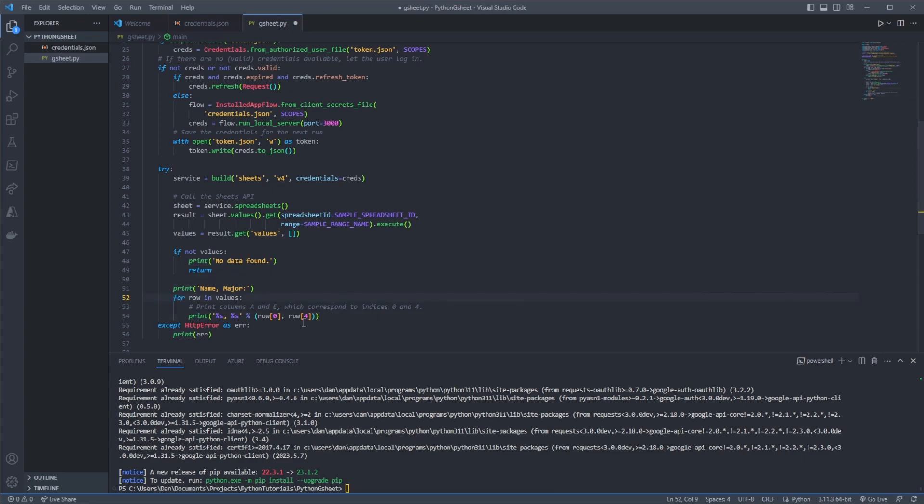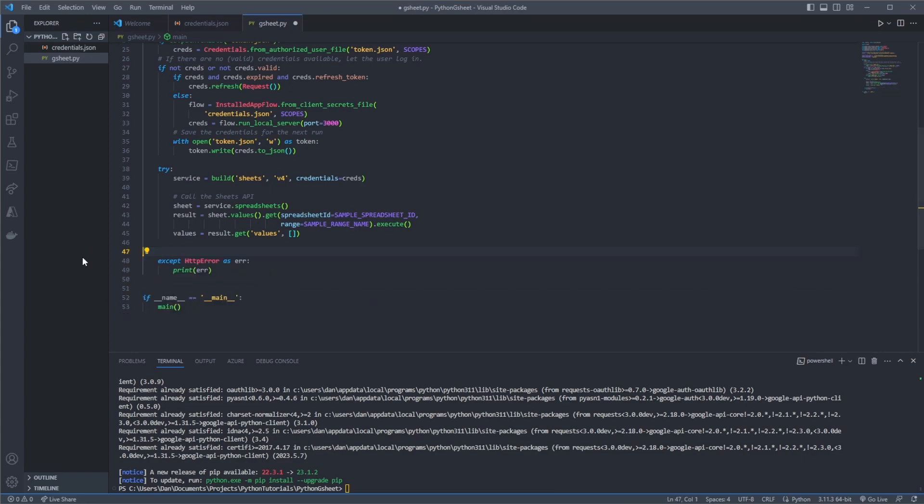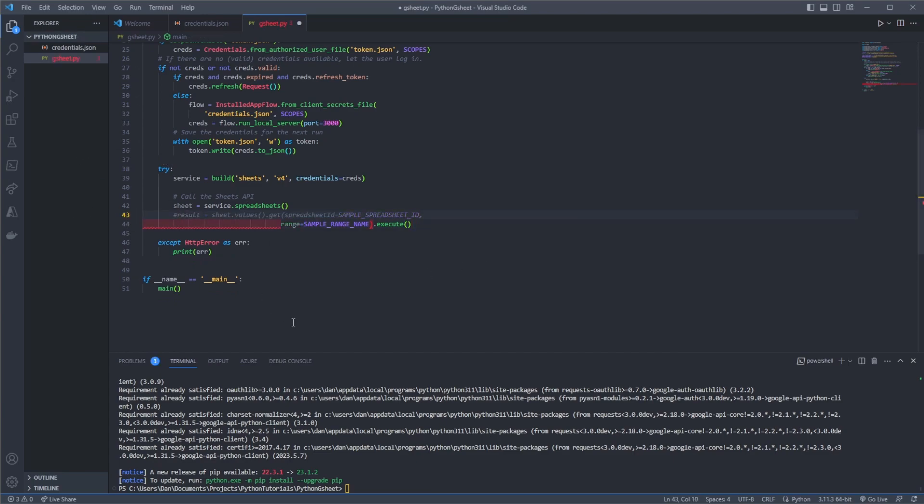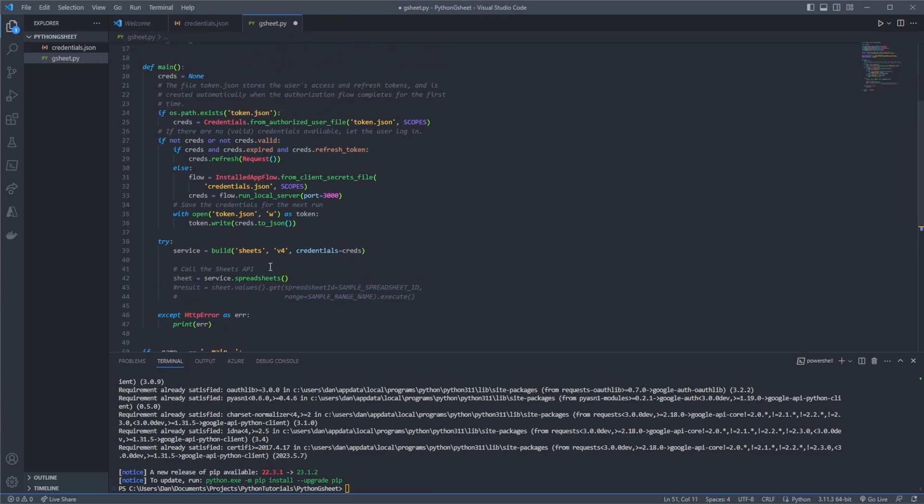Otherwise it's going to dynamically create a port for us and it won't match up with what we put in the redirect URIs. So now this is pretty much good to go but I just want to get rid of some stuff that we're not going to need like this for loop here. We'll get rid of that. And then we'll also get rid of this part here.